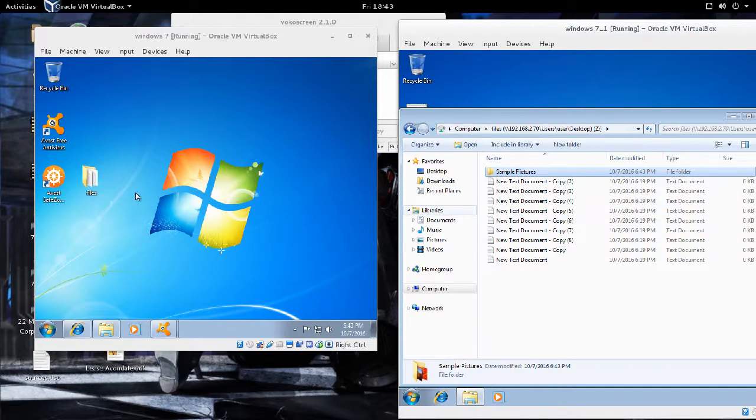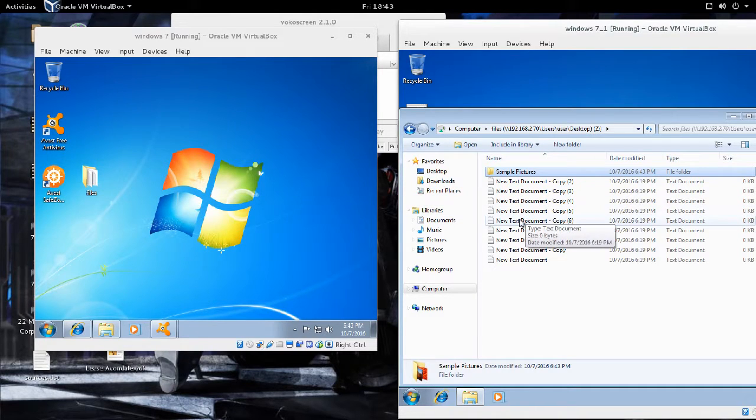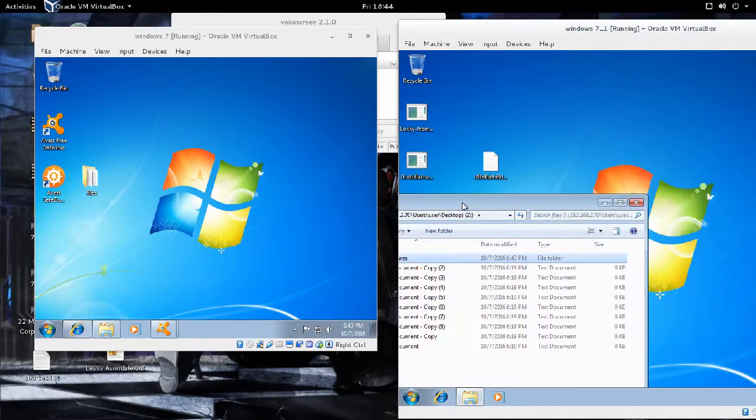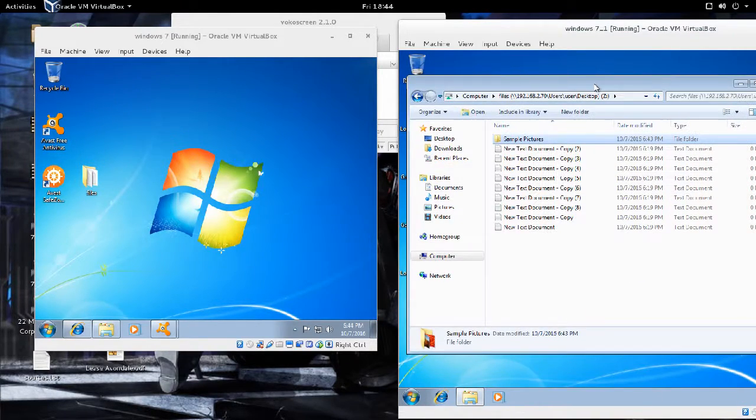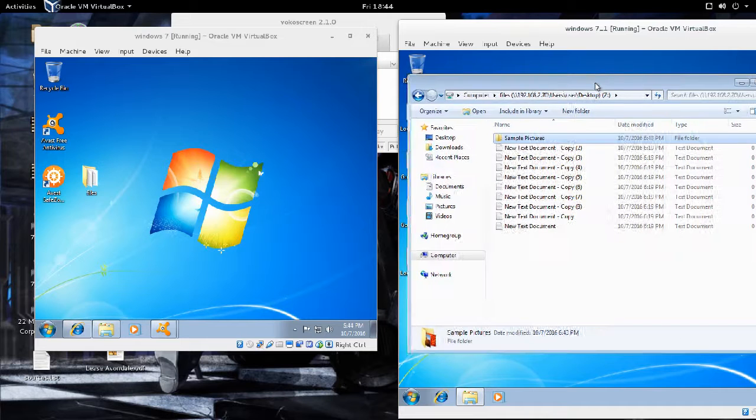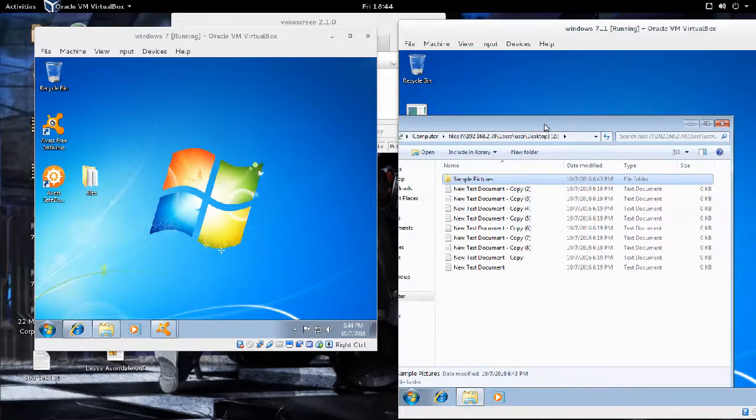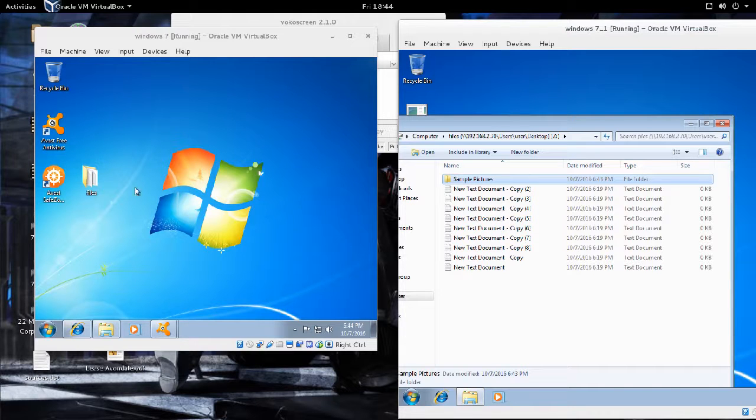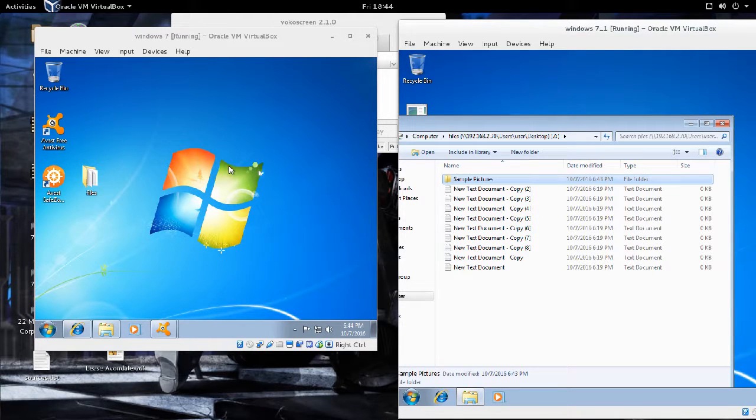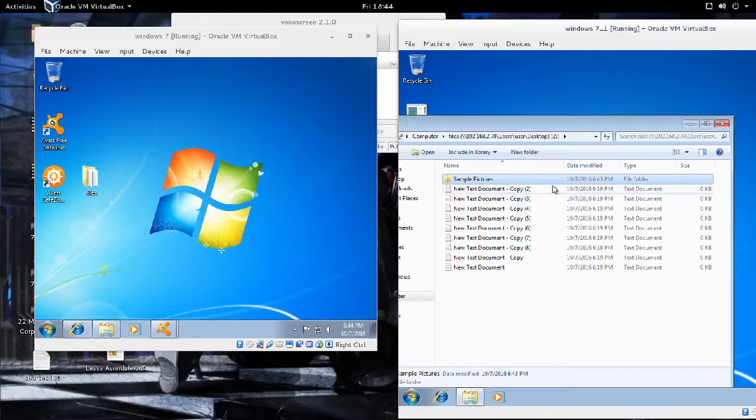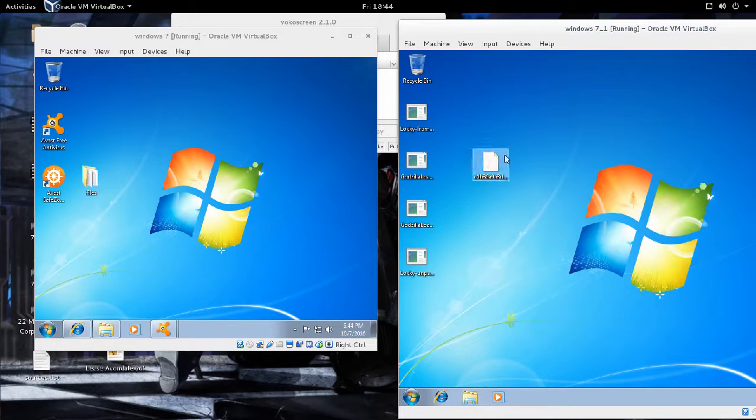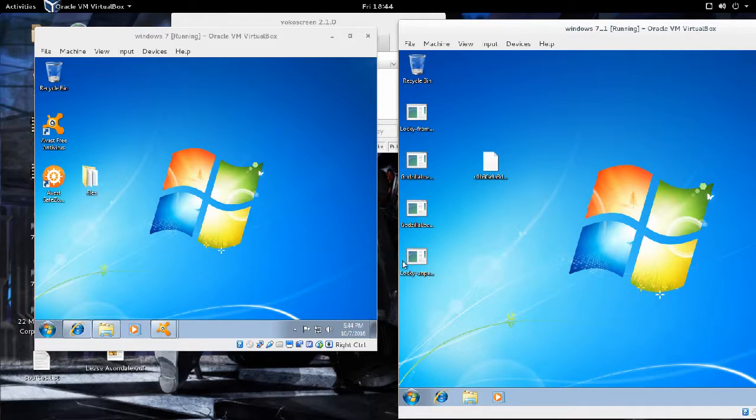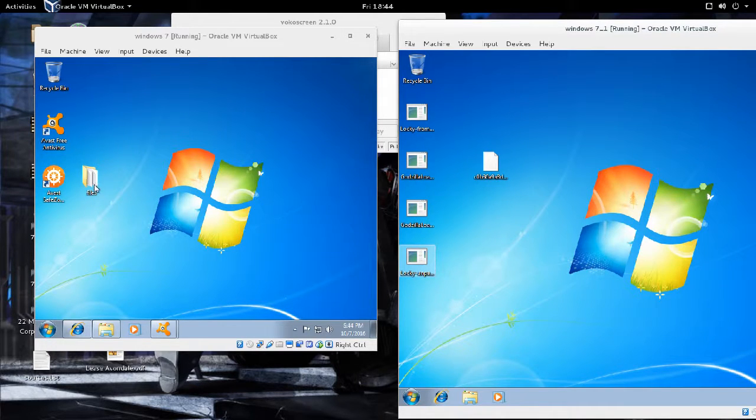This machine is sharing data with this machine, which is a typical client-server type environment. Imagine if this was a file server, say Windows server or even a Linux server, and this machine has read and write access to this folder.